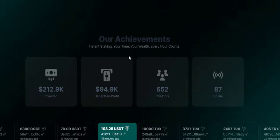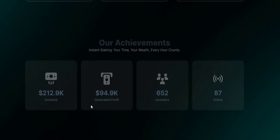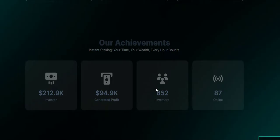Next we're going to show you our achievements. Instant staking, your time, your wealth, your hourly count. This is like the stats. You can see $212k so far invested, generated profit is $94k. These are the persons who withdraw so far, these are the persons who get payouts so far. Investors 652, so it's growing fast, investors are flocking to it.